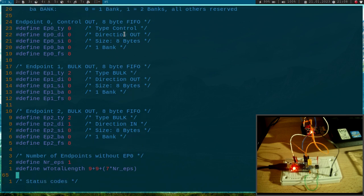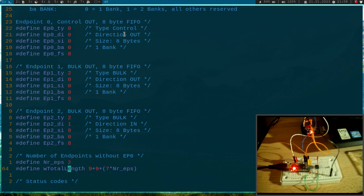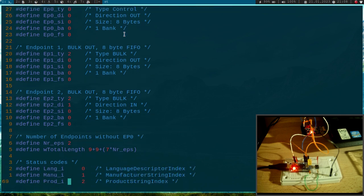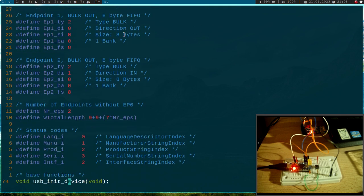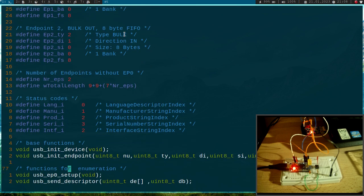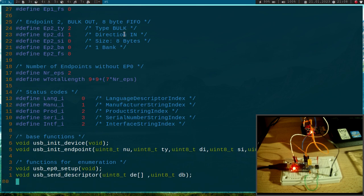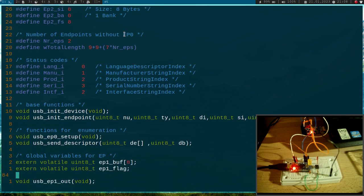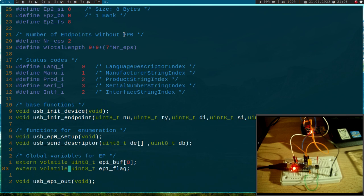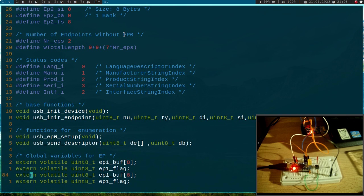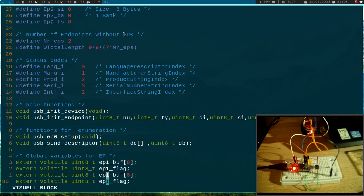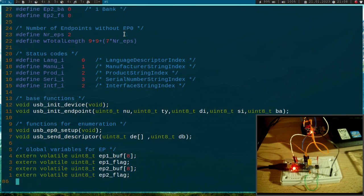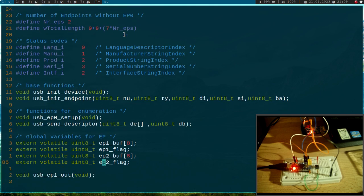Okay, and now we have two endpoints beside endpoint 0, which always has to be implemented on a USB device. Something which is important here: I need some global variables for my endpoint, and I will declare them as external variables here in my header file. So let me change this to endpoint 2 buffer and endpoint 2 flag.